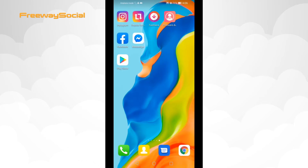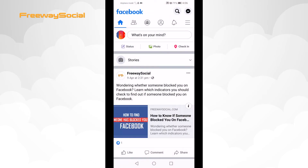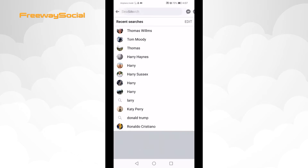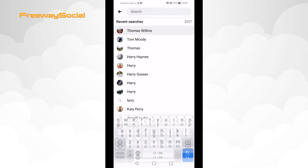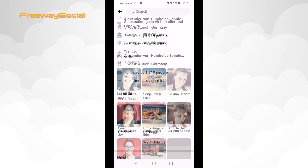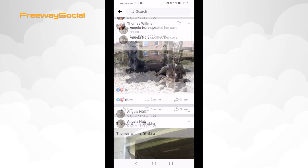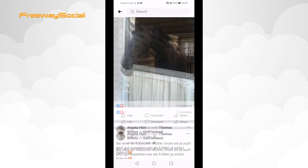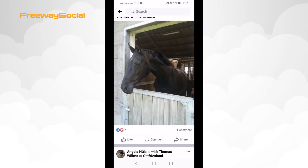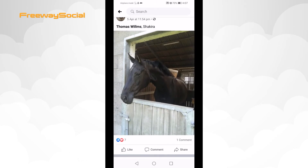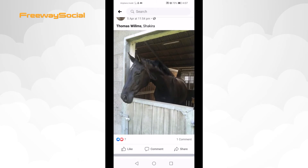First of all, open up the Facebook app using your mobile phone and open up the photo that you would like to save. Tap on that photo.